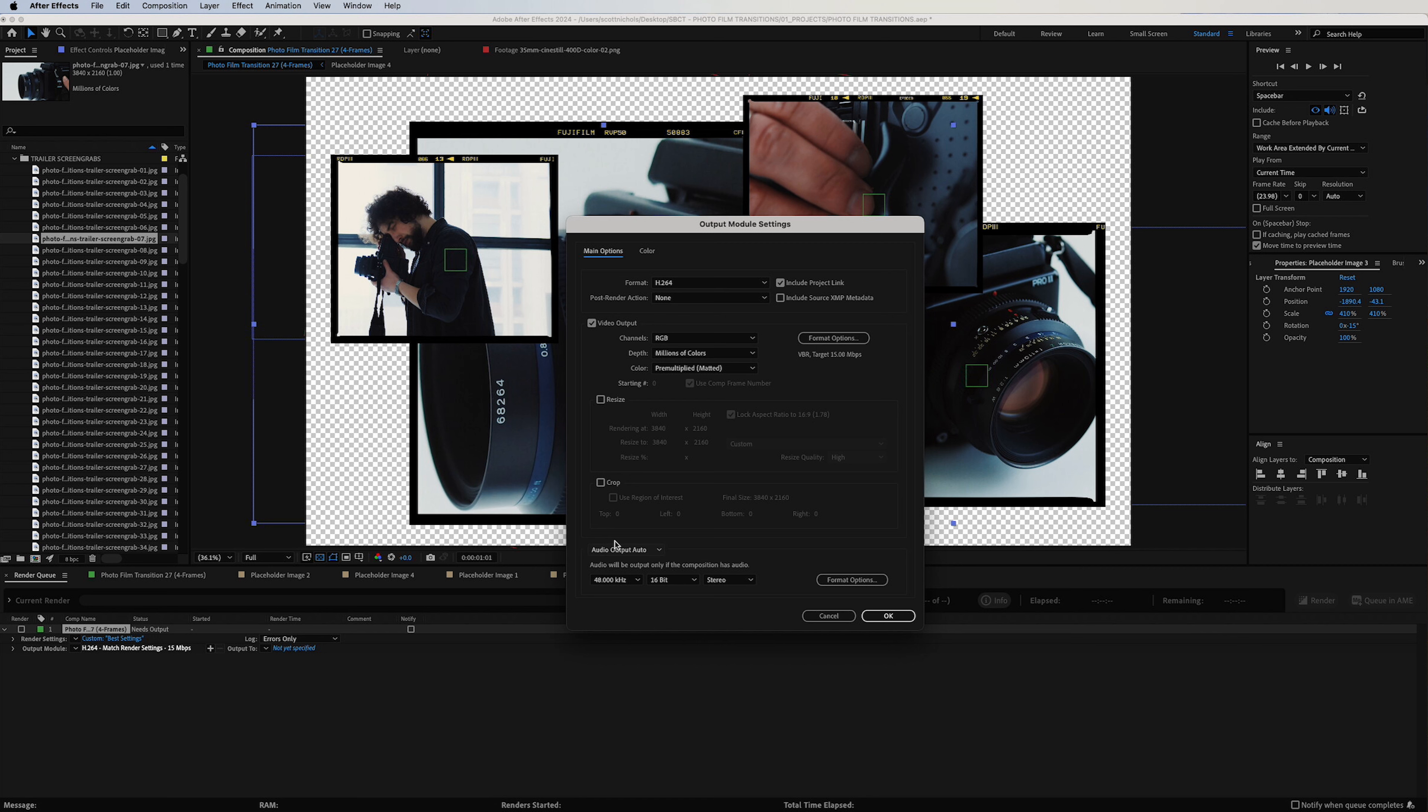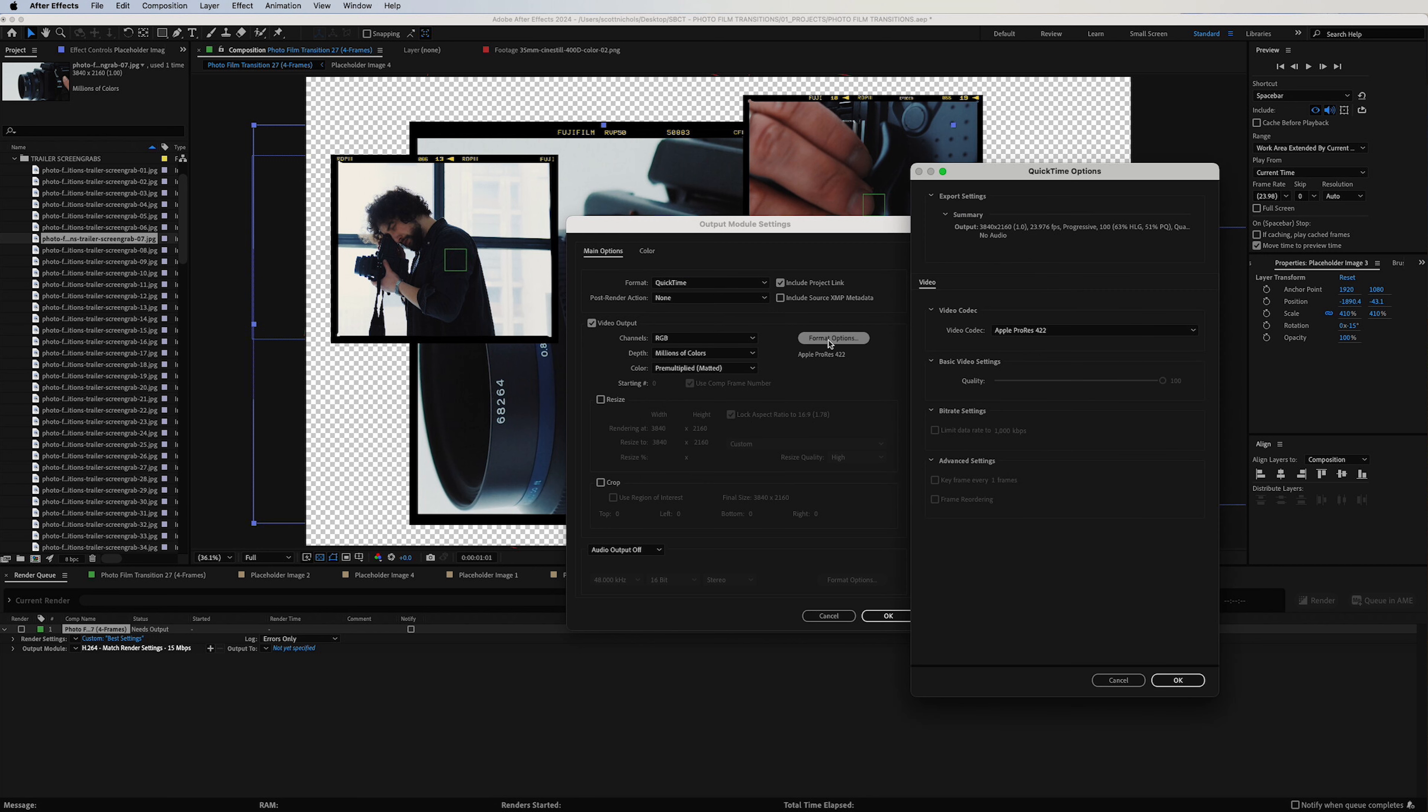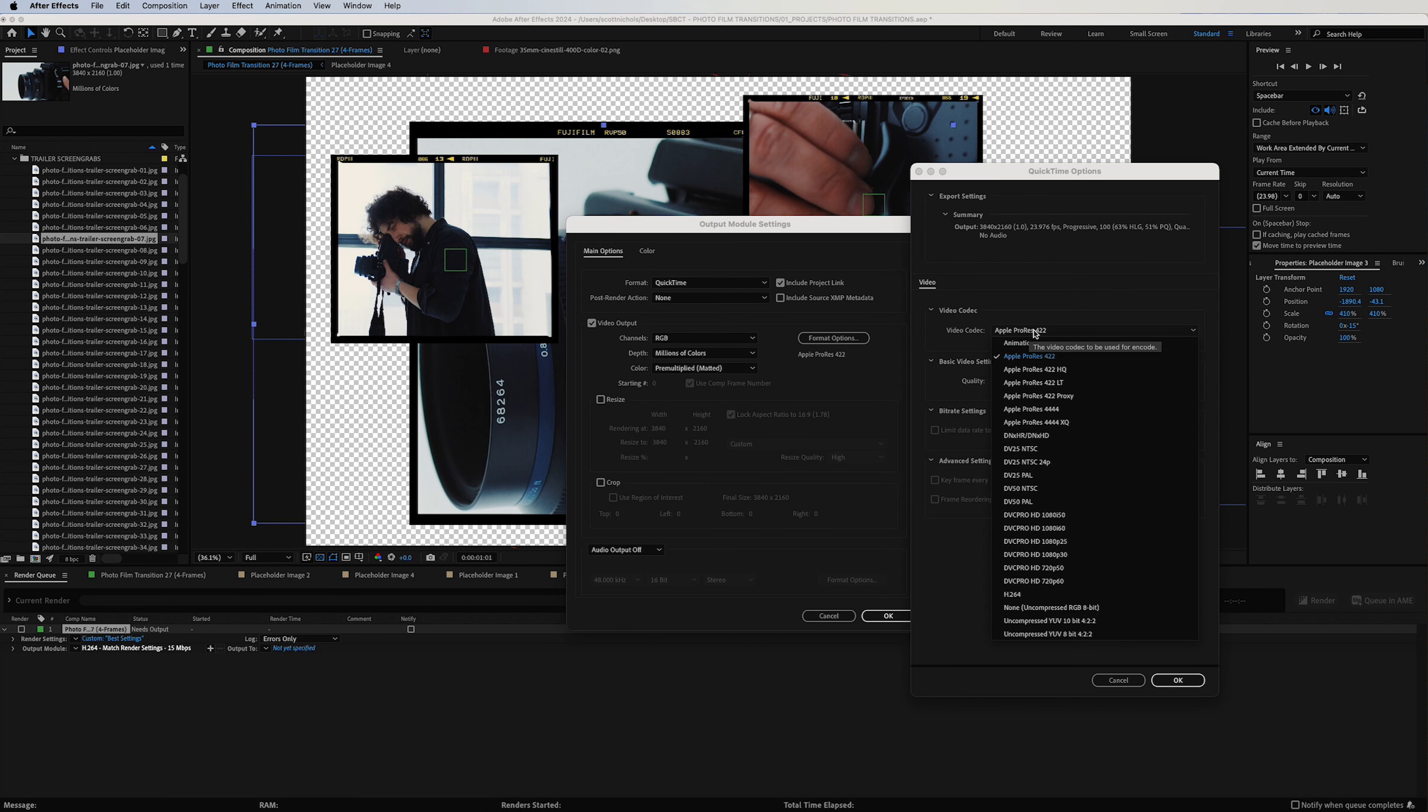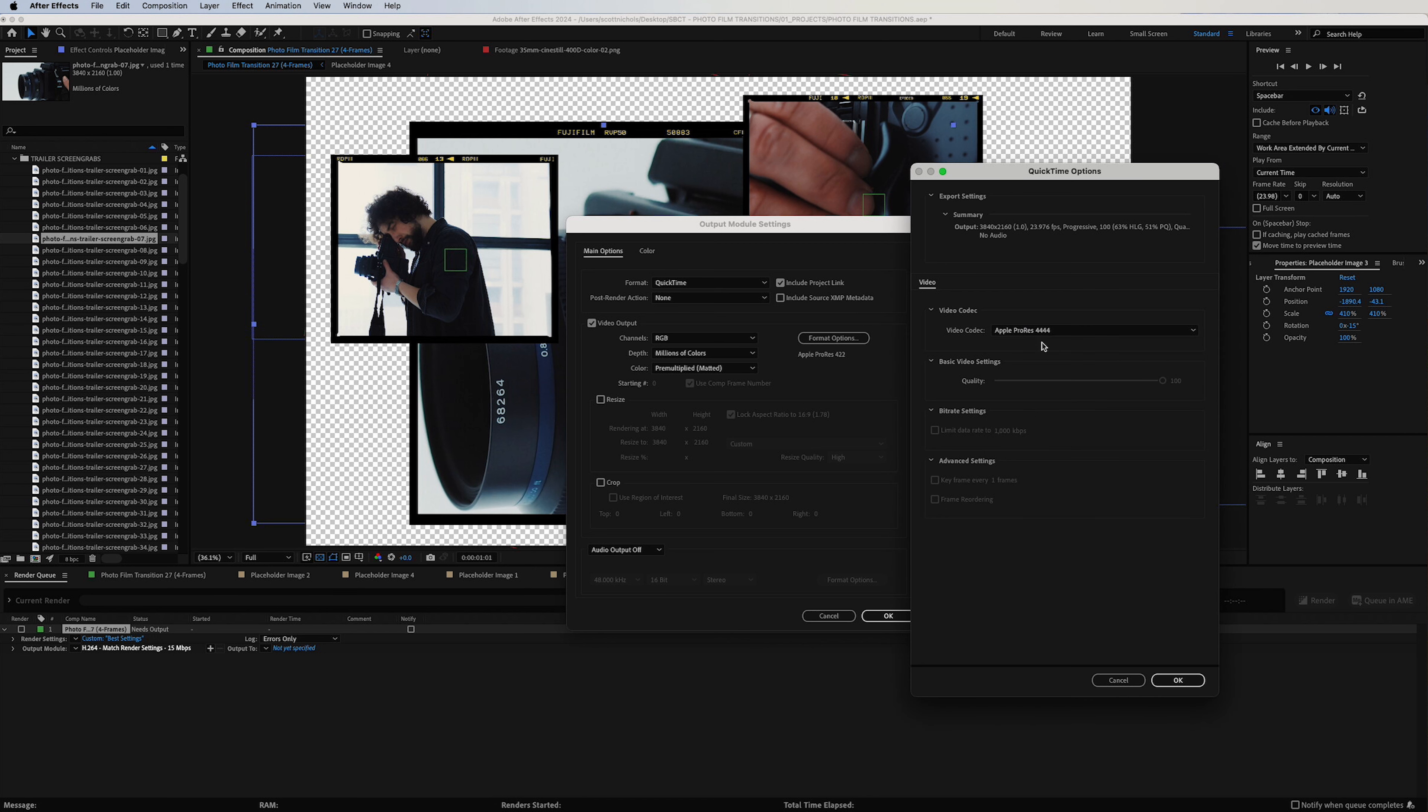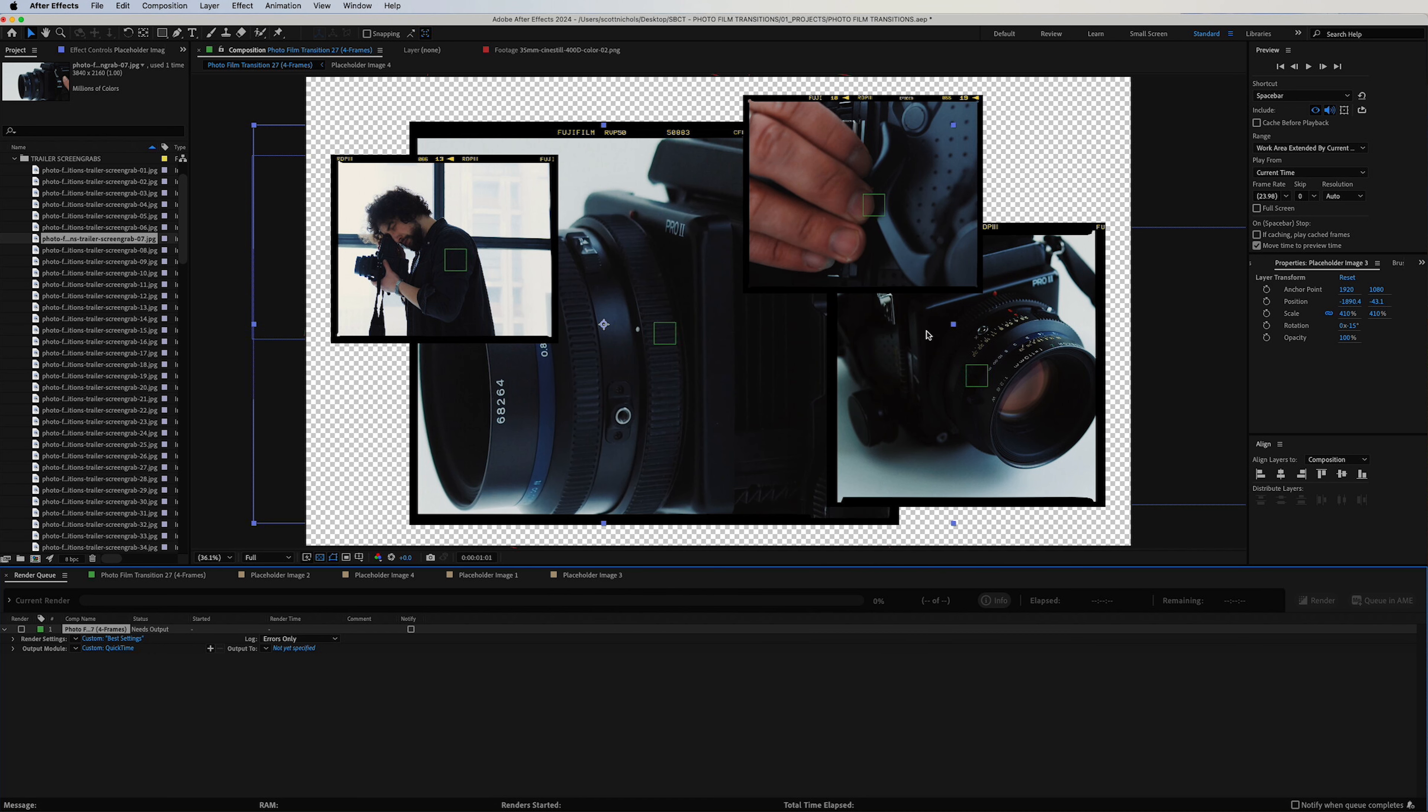And under your Audio Output, click off. Then under your Video Codec Format, click QuickTime, change your format from Apple ProRes 422 to Apple ProRes 4444. Click OK, and then change your Channels to RGB plus Alpha, and click OK. And Alpha—you're going to render out the transparent background so that you can easily drag and drop this video clip onto your timeline in your edit software.